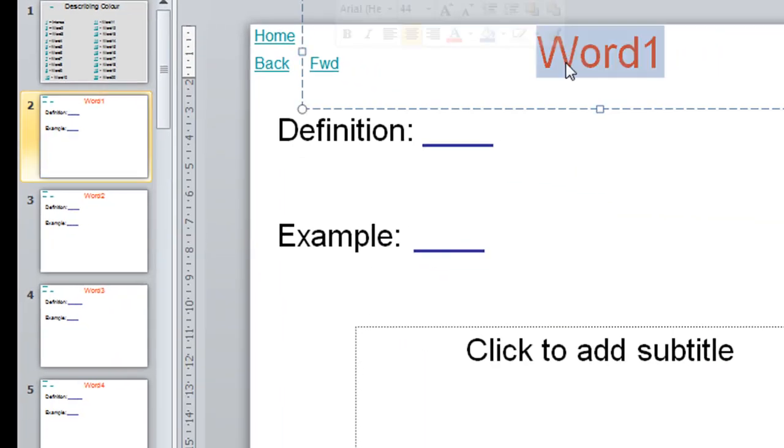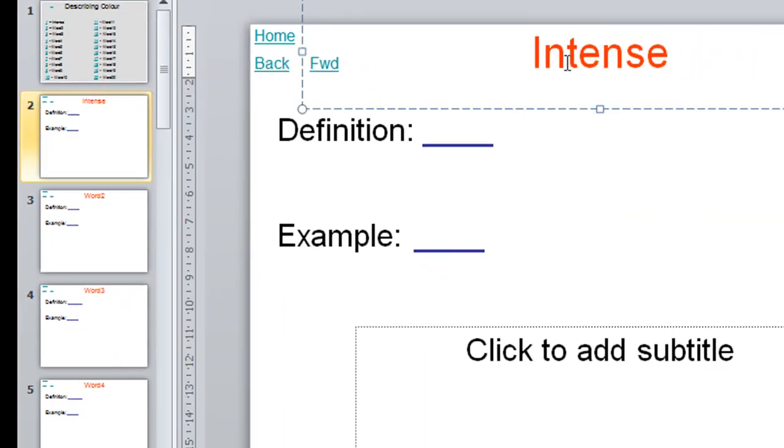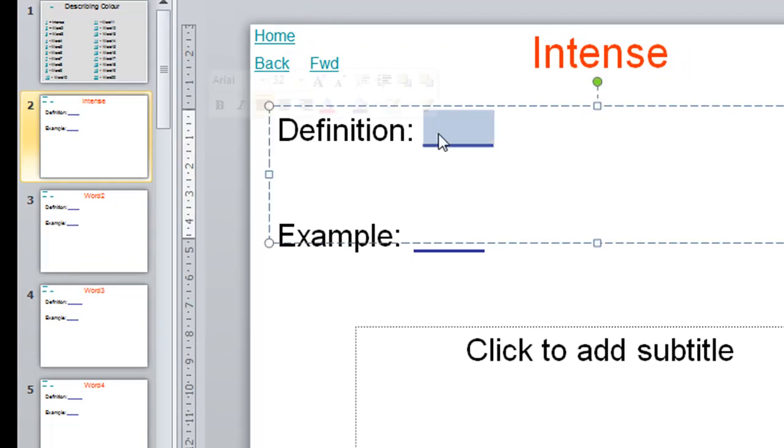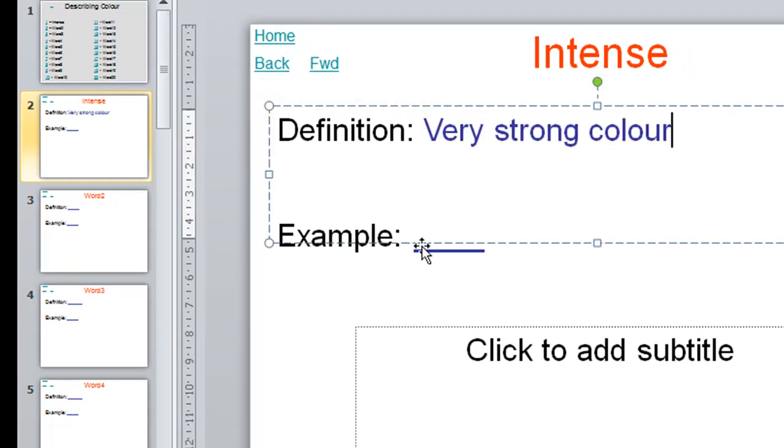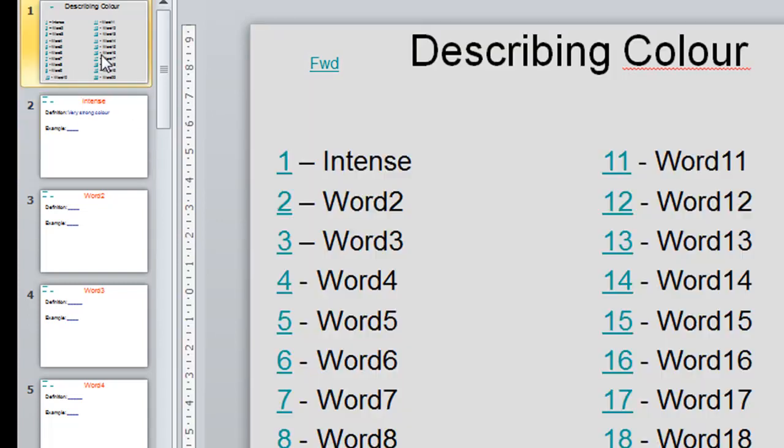So intense. You put in your definition by clicking two times here. And you can give an example or bring in pictures, whatever you like. Then go to... You can go back home.